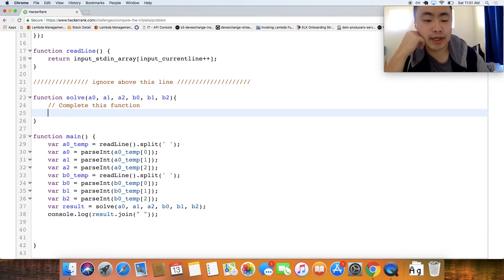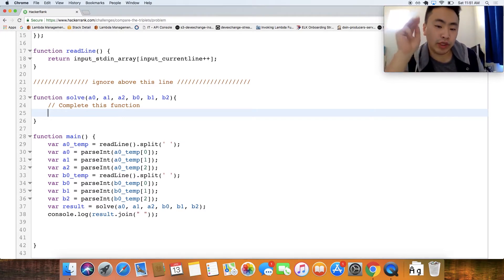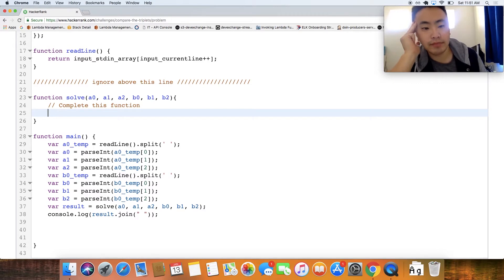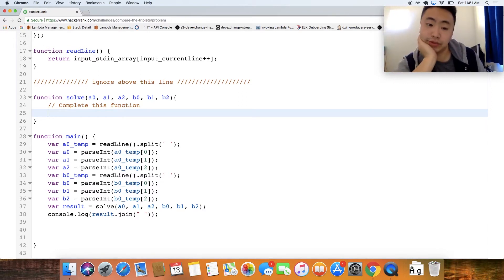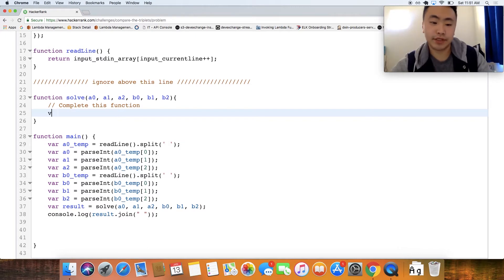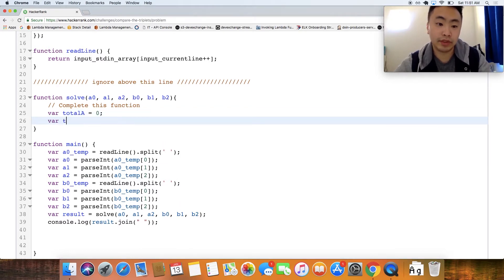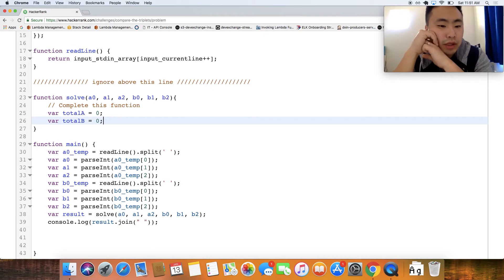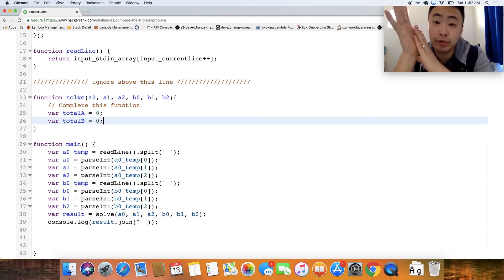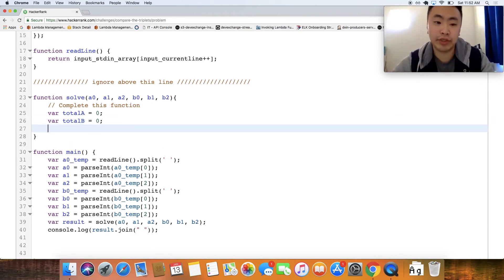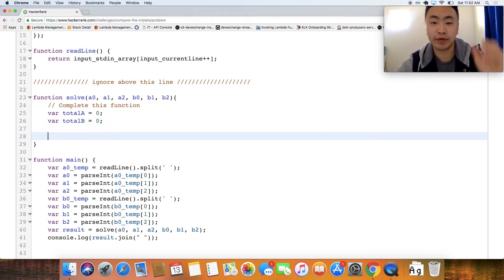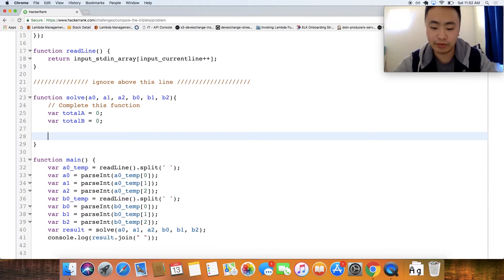So it looks like for every problem we're given exactly three inputs for both Alice and Bob. So it looks like all we need to do is create like two temporary variables such as like total A for example for Alice which could start off as zero and then total B which could be for Bob. We basically create these temporary variables and then we manually check for each A of 0 to B of 0 and see who has one and we could simply do that doing an if statement.